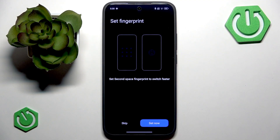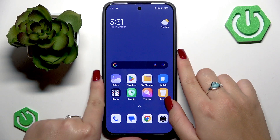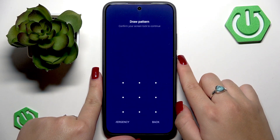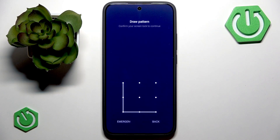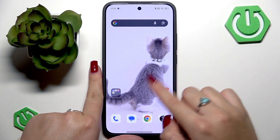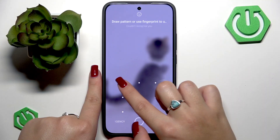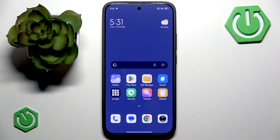It also asks if I want to use my fingerprint, but I'll stick with my pattern. Once setup is complete you'll be automatically taken to your second space. To switch between spaces, lock your phone. When you unlock it, draw the pattern for your first space — as you can see my home screen changed, which indicates I've switched spaces. To switch to my second space, I enter the password for that second space and it takes me to my other home page.